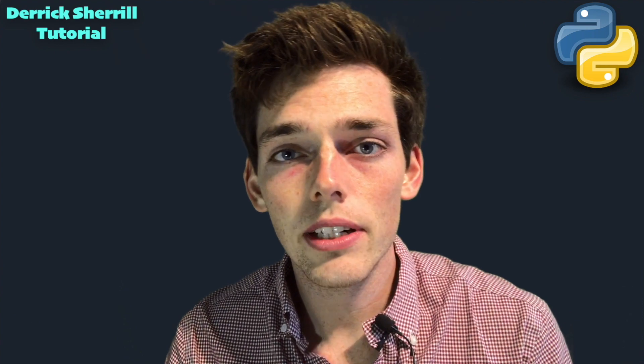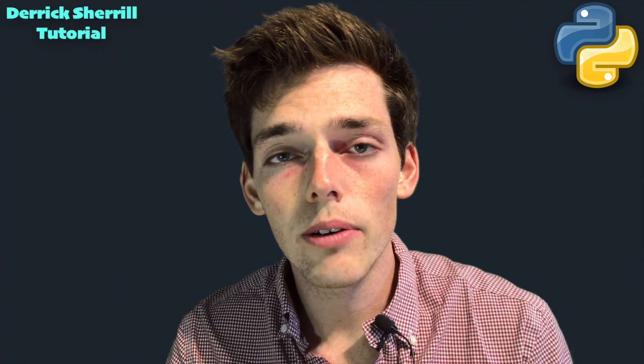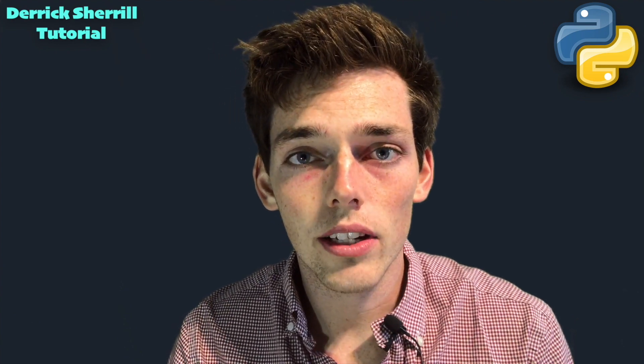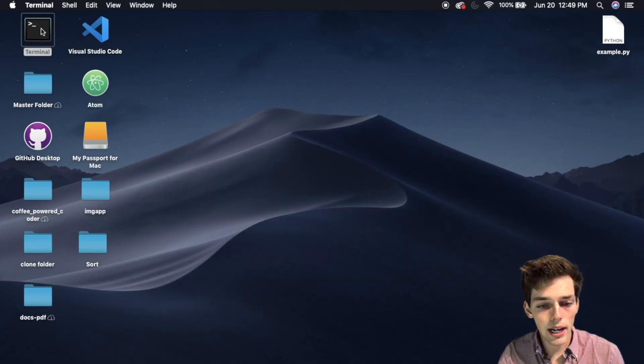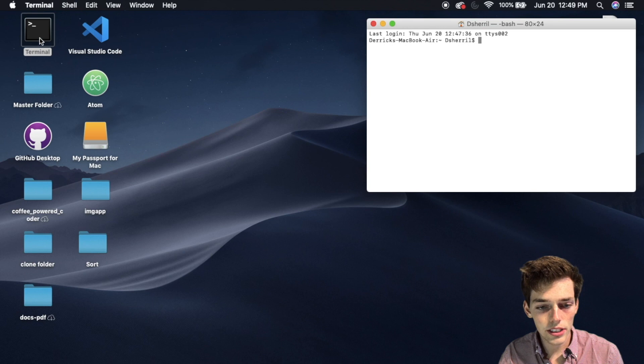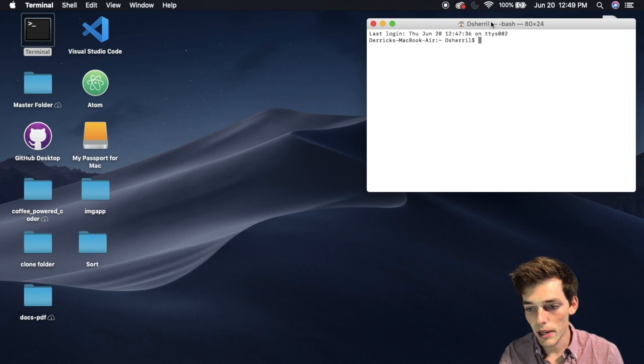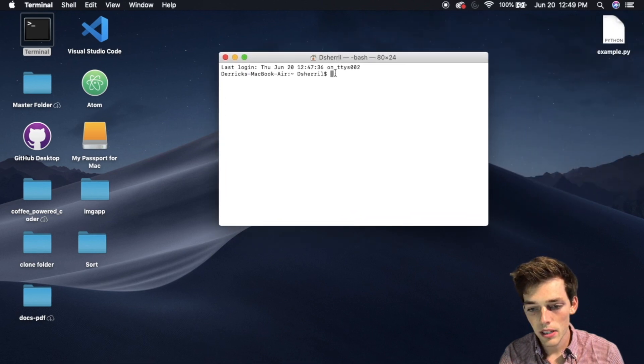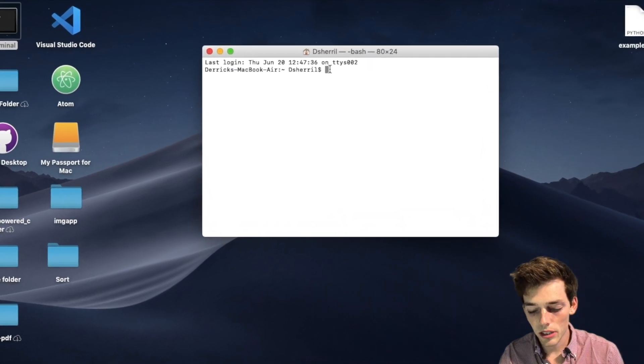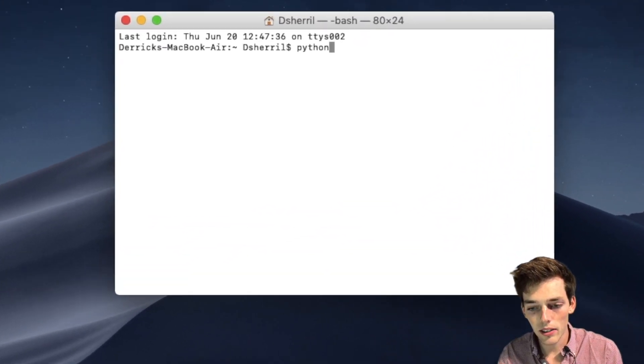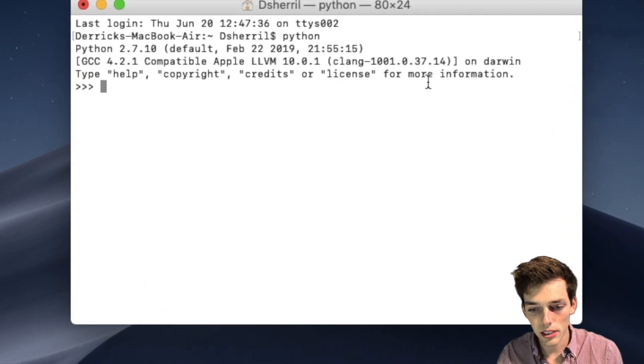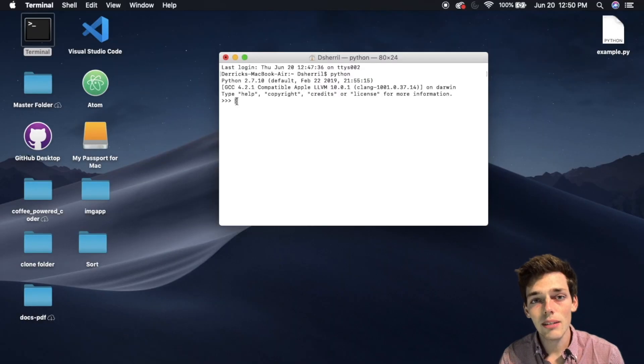Hello everyone, in this video we'll talk about how to download Python and start using it. You might already have Python installed in your system if you're using a Mac like I am. If you open up a terminal, you might be able to type in Python and see a Python shell, as many MacBooks come pre-installed with Python.